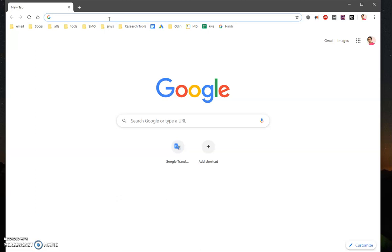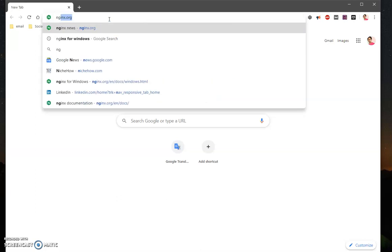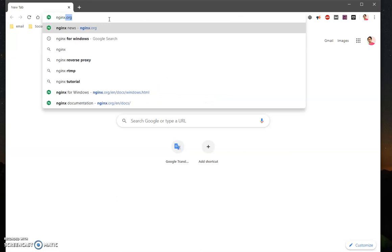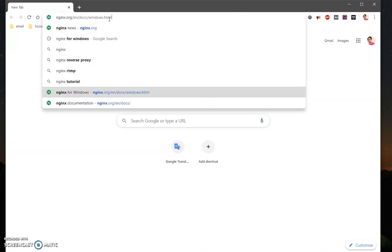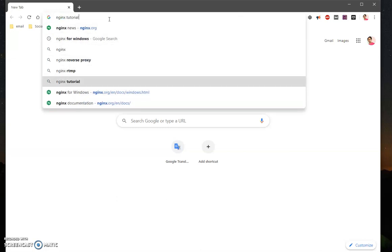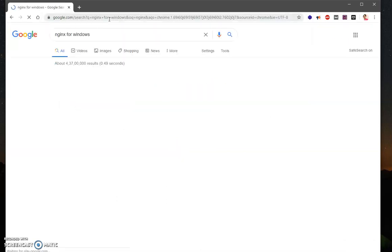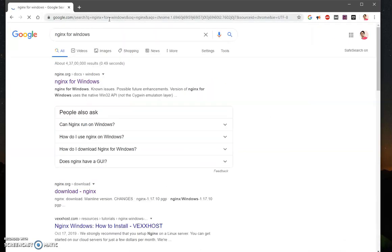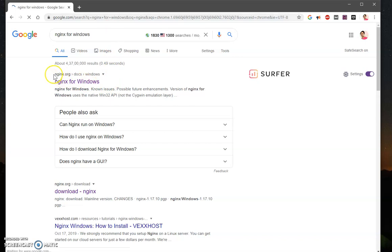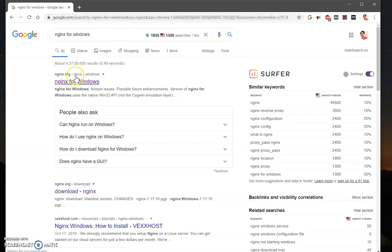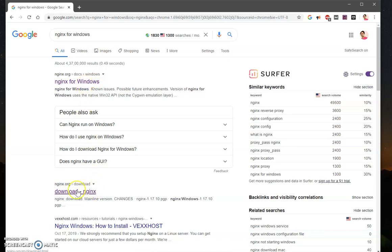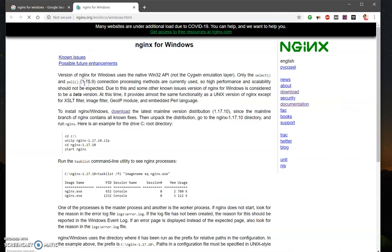To download nginx for Microsoft Windows, we simply look for nginx for Windows. You can google as well, so it simply says nginx.org docs windows, or you can simply go to the download button here. So once you are here, what it says...